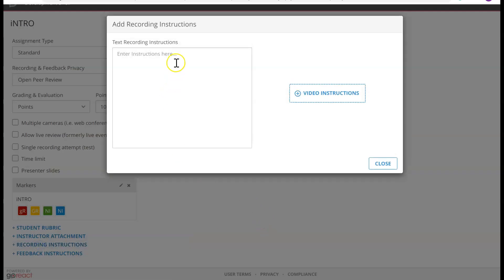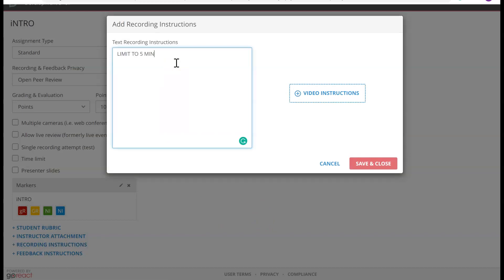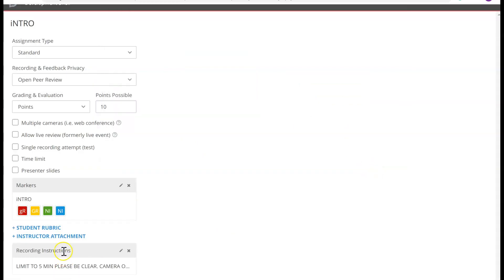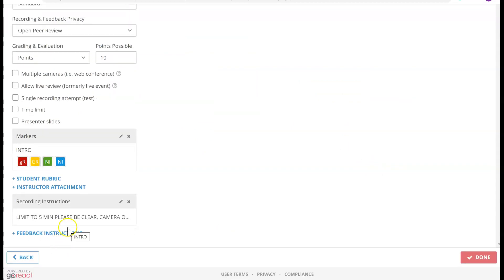For Recording Instructions, I'm going to say 'Limit to five minutes. Please be clear on camera at all times.' And I'm going to click Save and Close. But if you have instructions already on a Word document, you can go ahead and add that too — simply add your file from the library and it will appear right here.